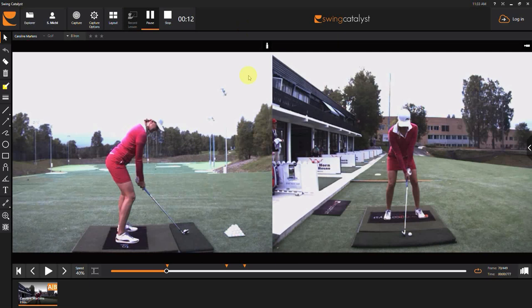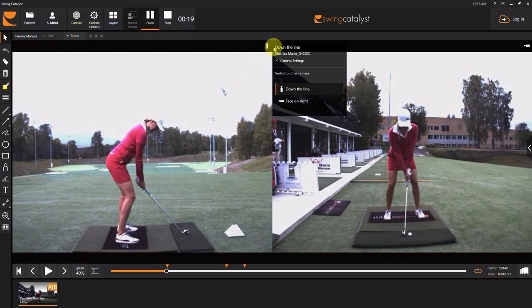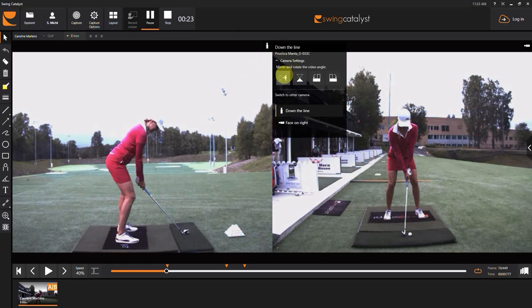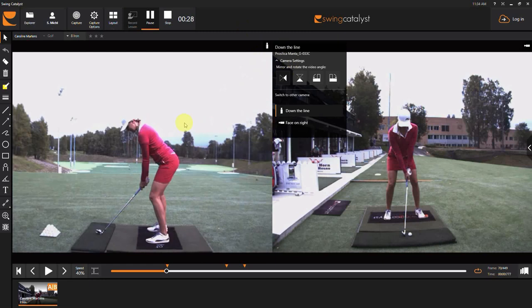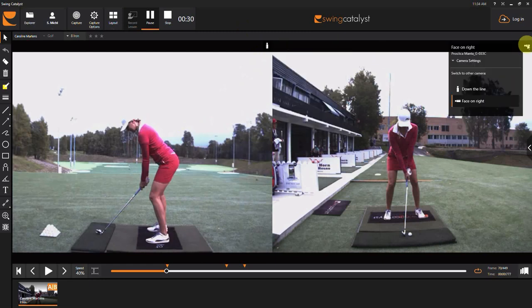It can easily be done by finding the camera in the upper right-hand corner of each video box. Go ahead and click on it. You will find the camera. Go to camera settings and look for the hourglass icon that's horizontal. Click on that and it will actually flip the position from right to left.